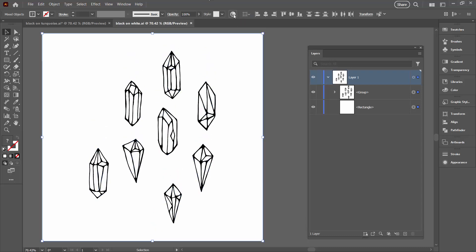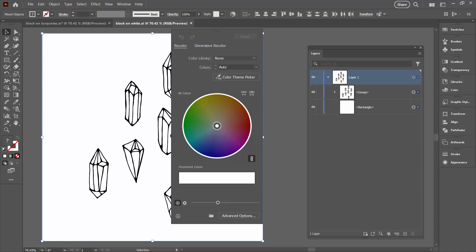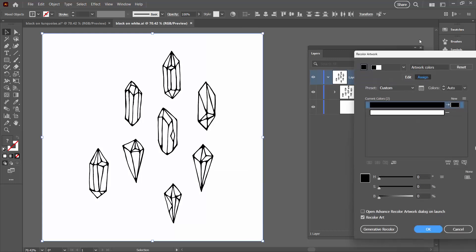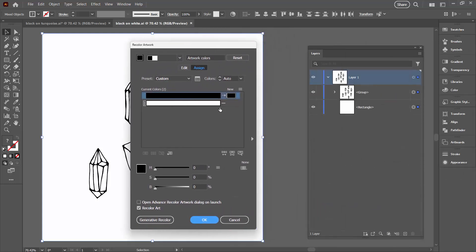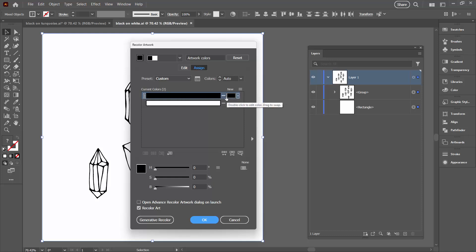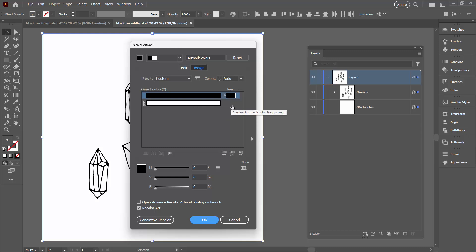I'm going up to the Recolor Artwork dialog. We're going to again click on Advanced Options and here we've got things slightly different. We've got the ability to remap black. If that was just a bar like this you would just click on it so that you can remap black. But right now there's nothing here that allows us to remap white.